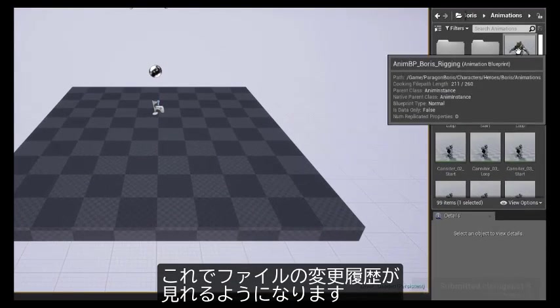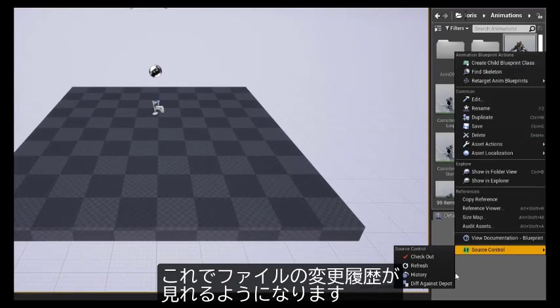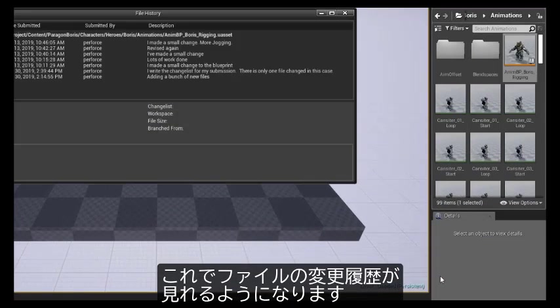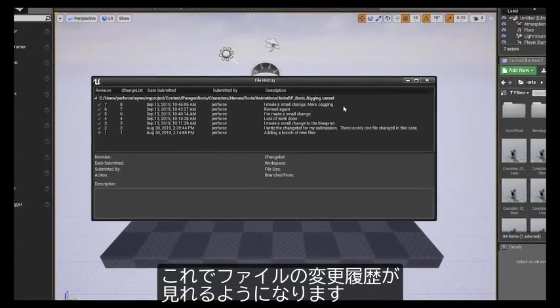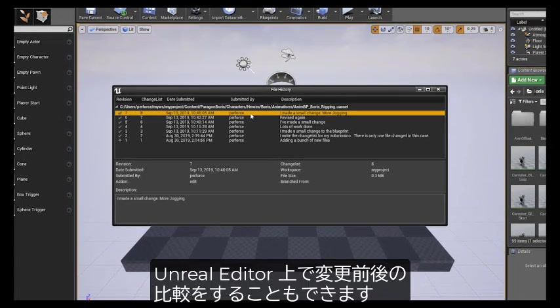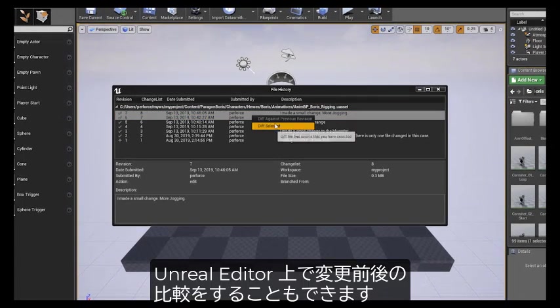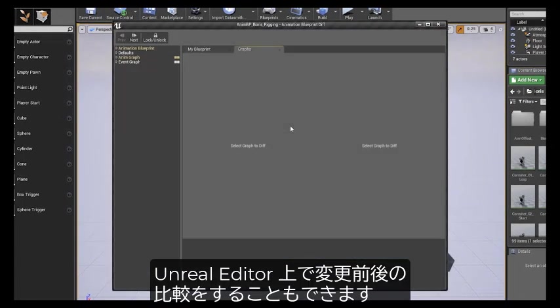Now we can look at the version history of the file. And we can even compare the changes we've made from within the Unreal Editor.